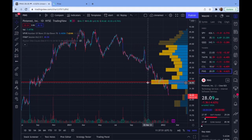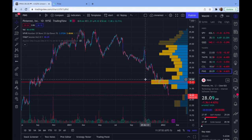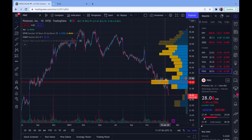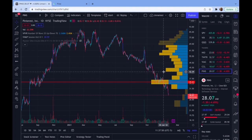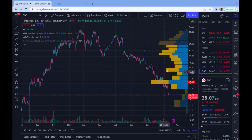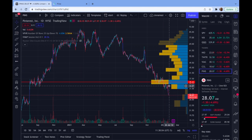If we were to close over this range here at about 36.88, I would expect my next big resistance to be around 42.40, just off of this profile here. So we can play it on both sides.